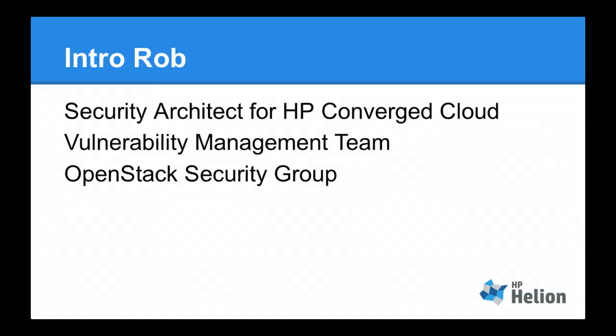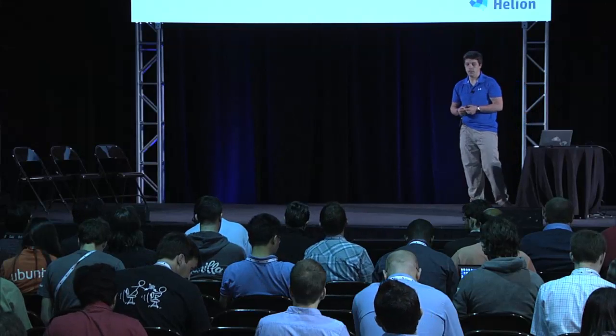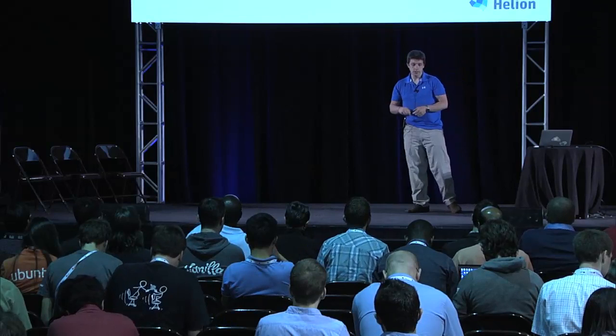Welcome. My name is Rob Clark. I'm a security architect for Hewlett-Packard. I've been working with OpenStack for around about the last three years. In that time, I helped bootstrap the vulnerability management team, which acts as a CERT, and started the OpenStack Security Group. For this release cycle, I am the elected leader of the security group.